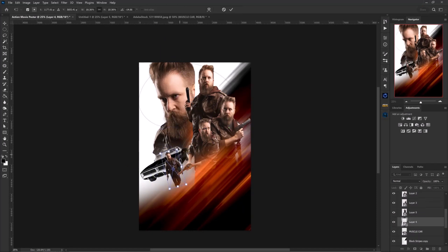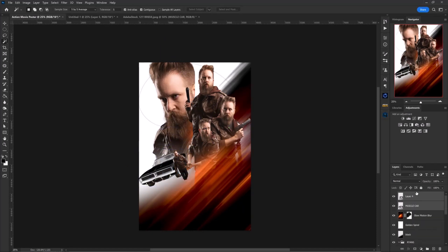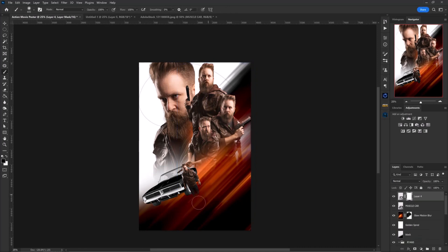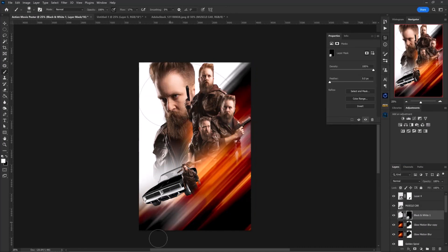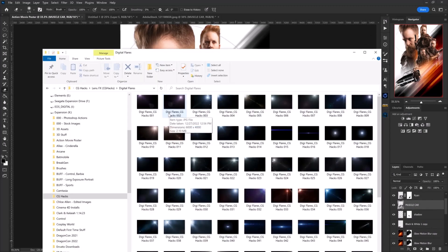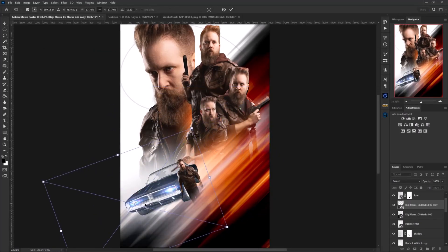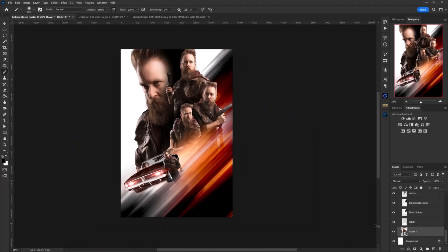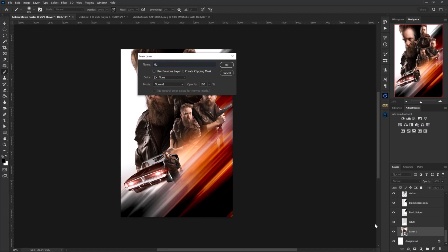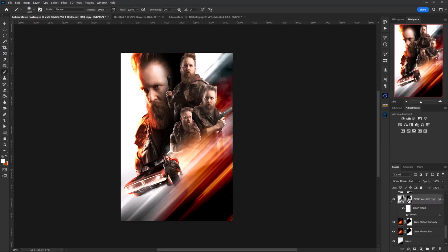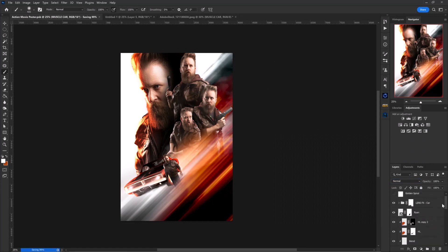Every good movie poster needs a muscle car, right? I used the same extraction method for the car as I did for the subjects — aka me — and placed it into the composite along with the final subject. If you're wondering why there are so many different versions of me, it's because there aren't many models available at 9 p.m. at night. I swear it's not vanity. After that, I used some digital flares from our new lens effects pack, dragged them into the comp, changed the blending mode to Screen, and placed them accordingly.